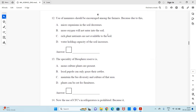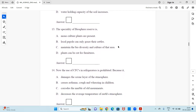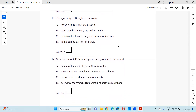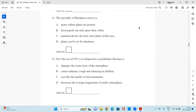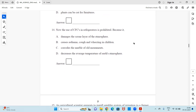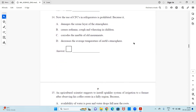Question 12: Use of manures should be increased among farmers because — select the right option from the four sentences given. Question 13: The speciality of a biosphere reserve is — monoculture plants are present, local people can only graze their cattle, it maintains the biodiversity and culture of that area, or plants can be cut for furniture.